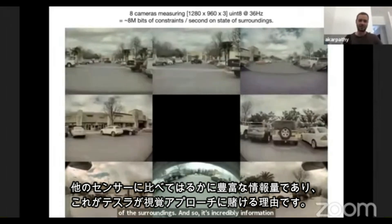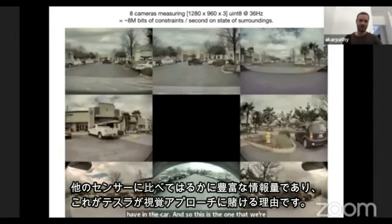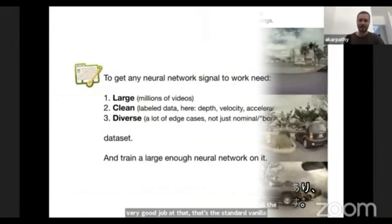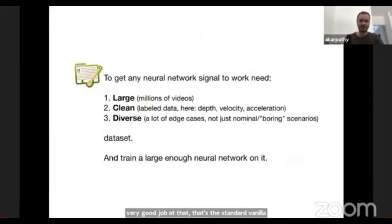This is the sensor we're doubling down on, because this is ultimately where all the difficult scene interpretation challenges lie. So here's what it took.